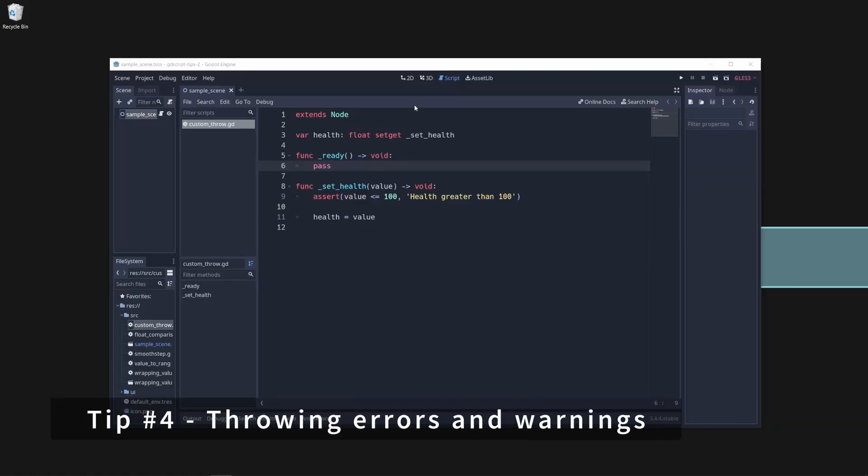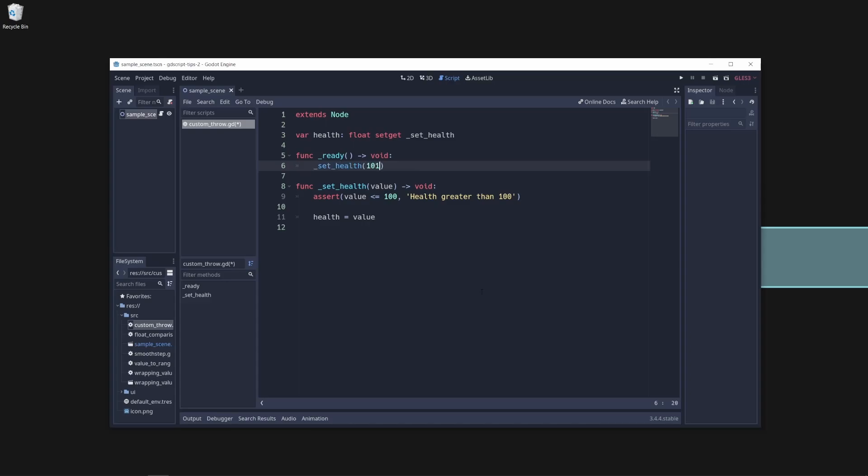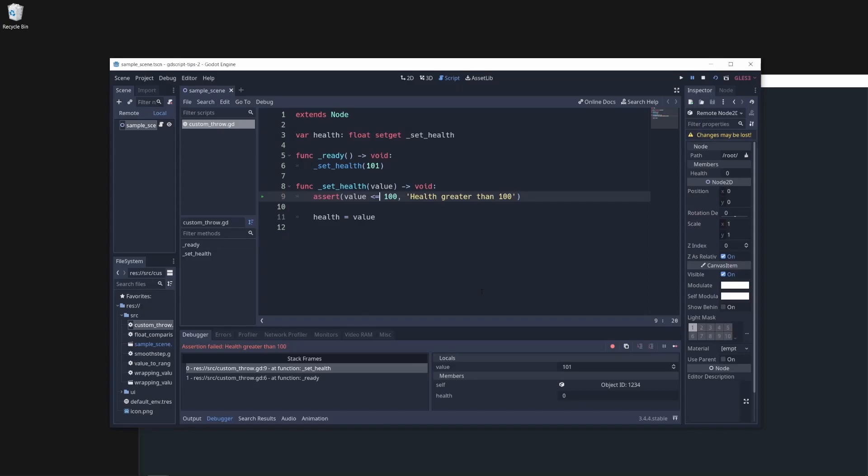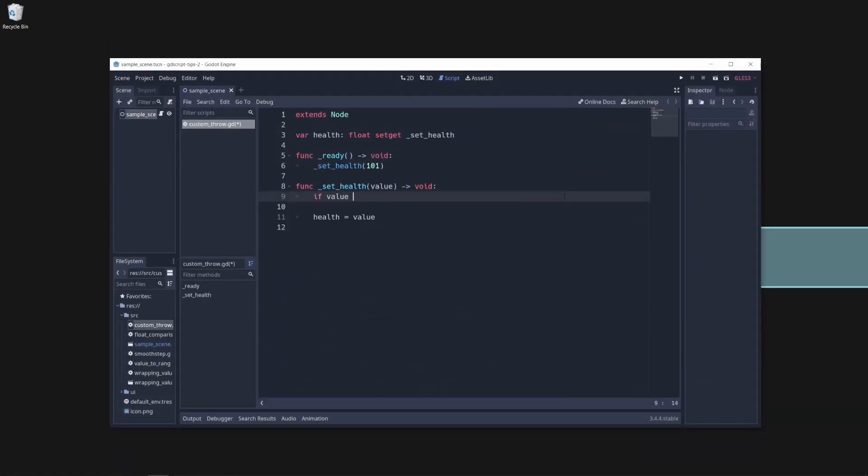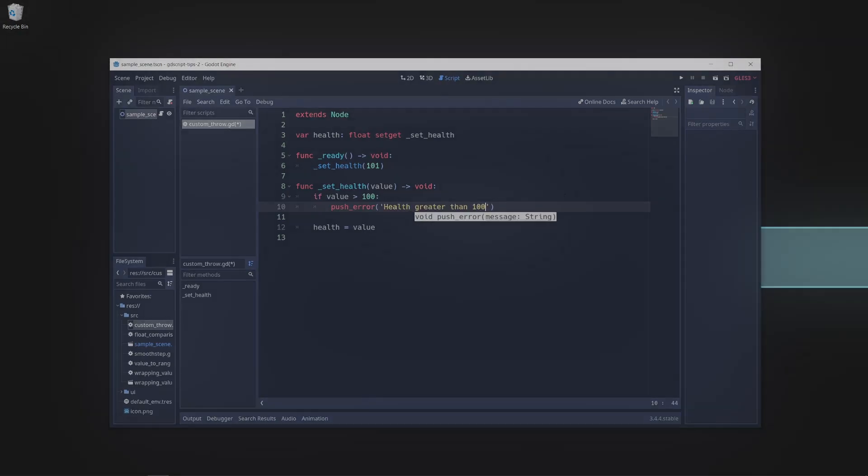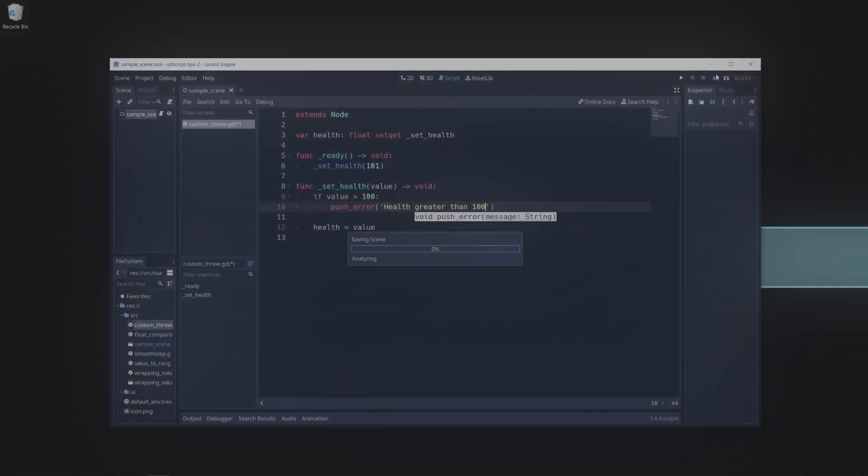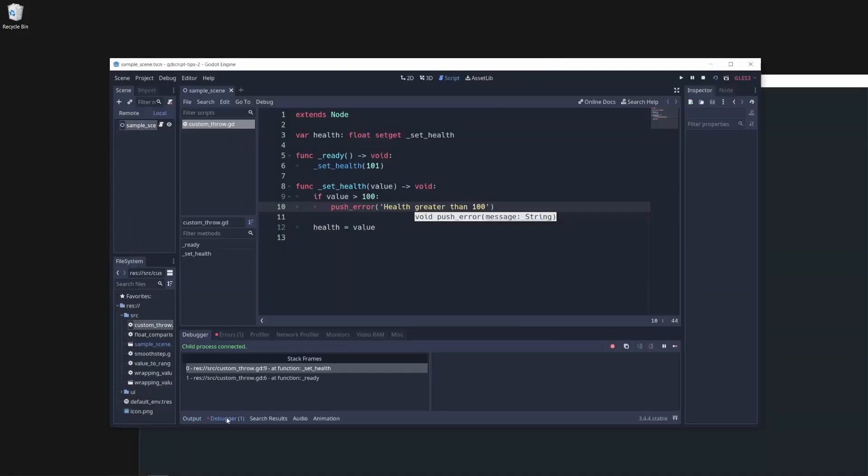Tip number four: manually throwing errors and warnings. Assertions are a great way to ensure your application is running as intended when debugging, but they also stop the application in its tracks when they fail. If you'd prefer to just be made aware of an undesirable condition without stopping the execution of the application, you can use the push_error and push_warning functions to throw errors and warnings in both the Godot debugger and the terminal of your application.